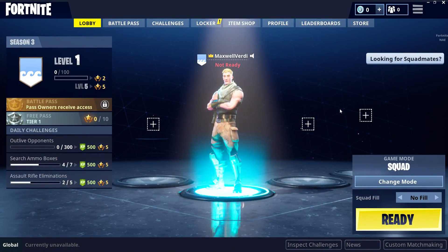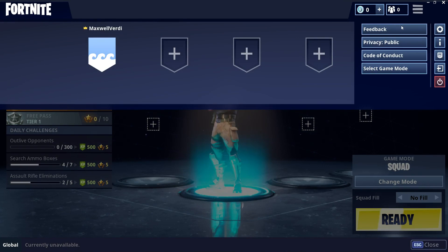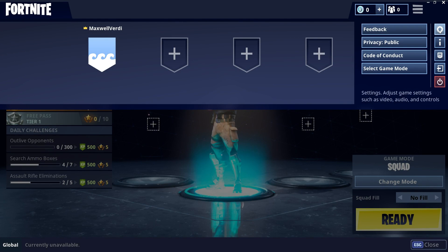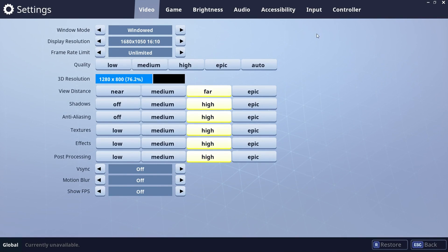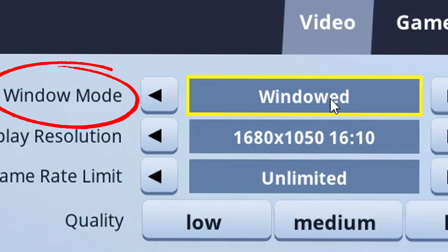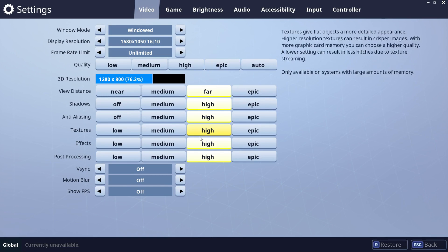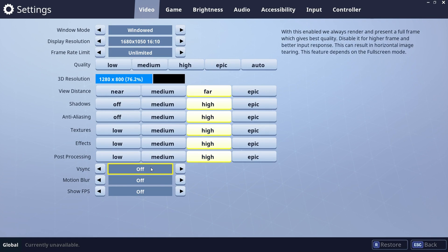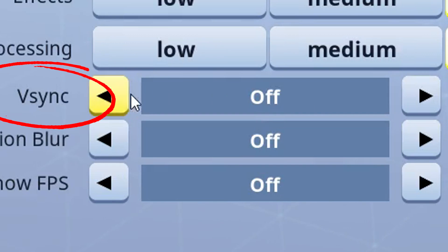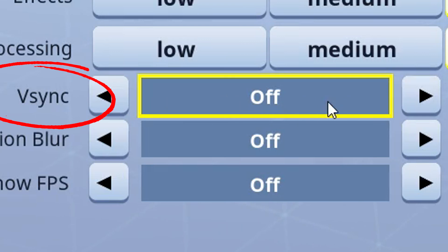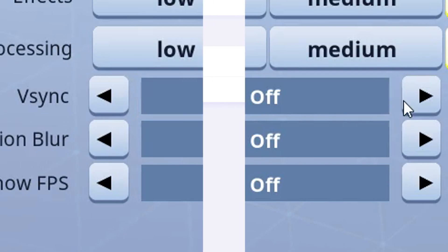If you're experiencing lag in specific games, make sure to run them in borderless windowed or borderless full screen mode. If that is not possible, you should turn V-Sync off in-game and on the Parsec app.